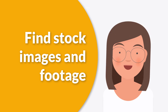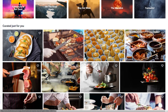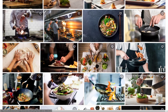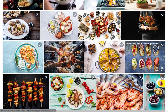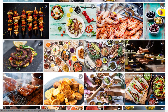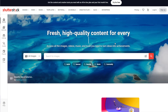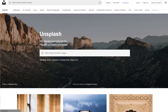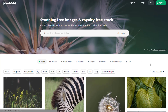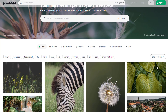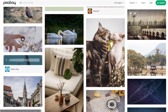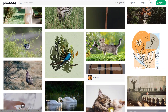Step number two, find stock images and footage. Use stock image and video websites to find appropriate visuals for your video. There are many websites that offer free or paid stock footage and images, such as Shutterstock, Pexels, Unsplash, and Pixabay. Select images and footage that best represent your topic and help illustrate your message.